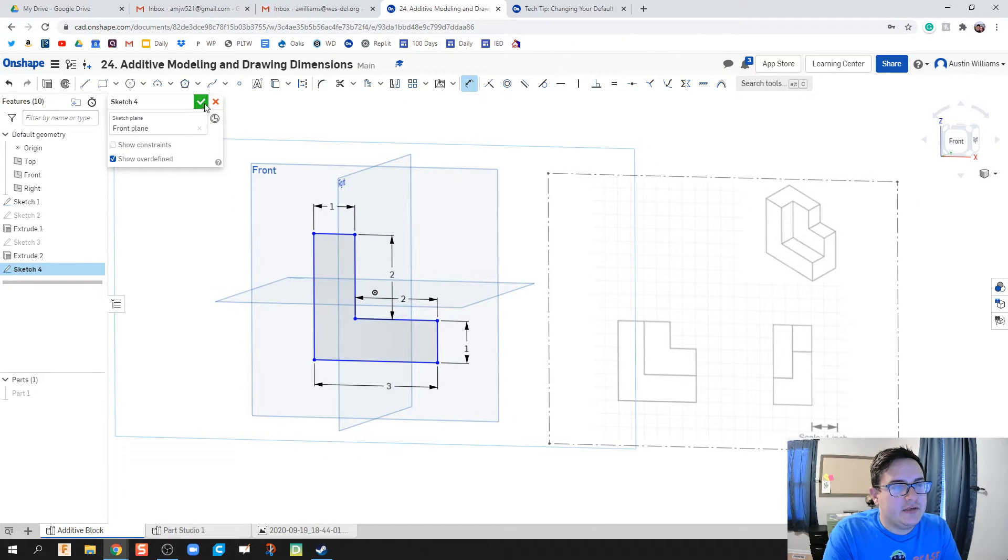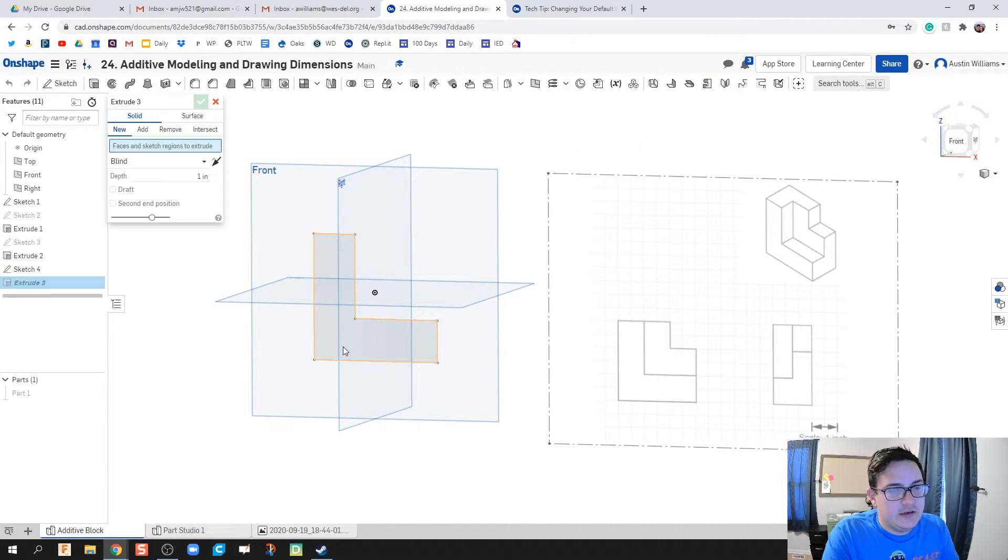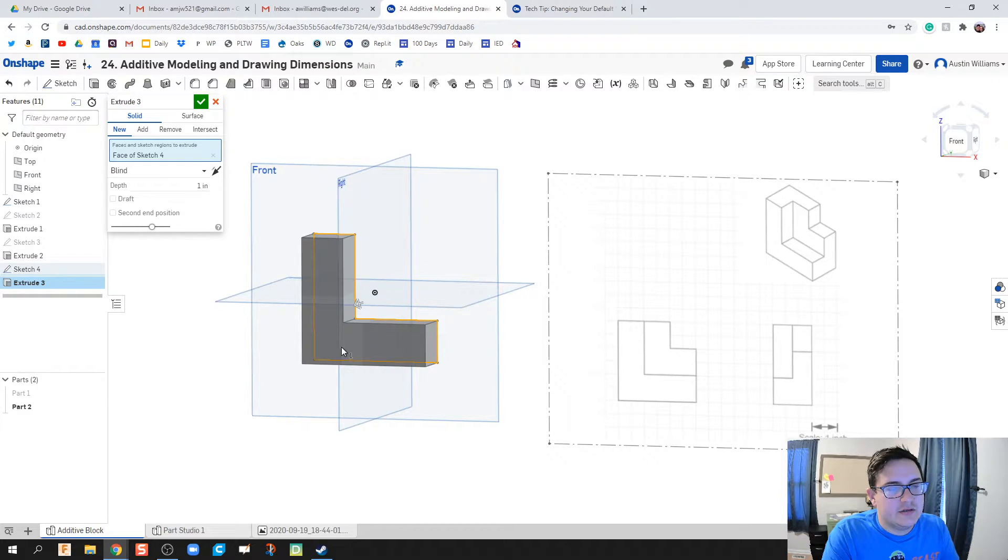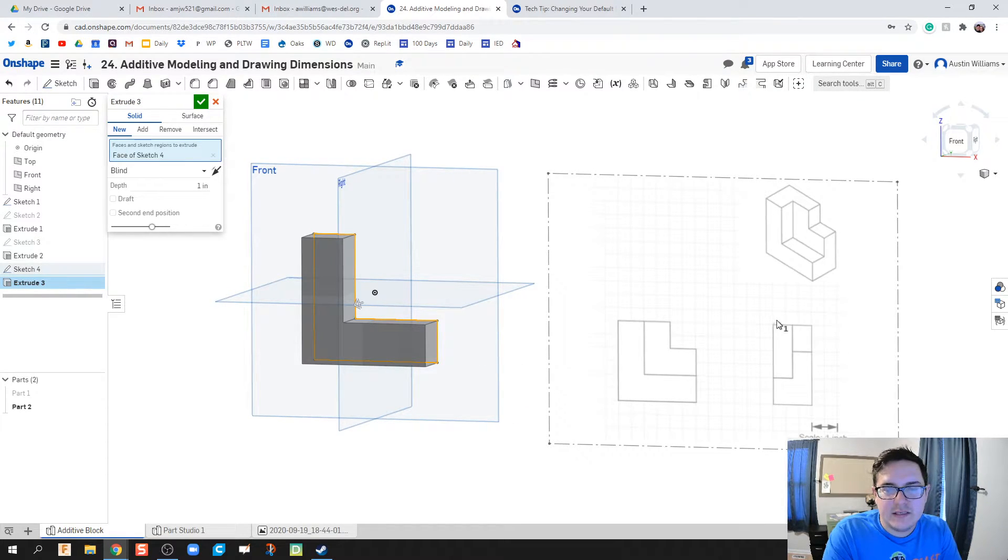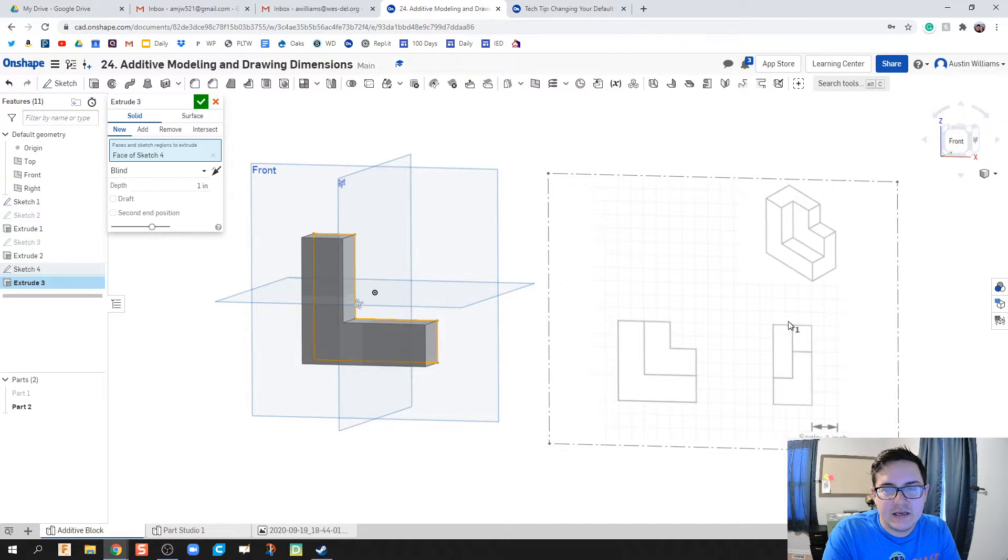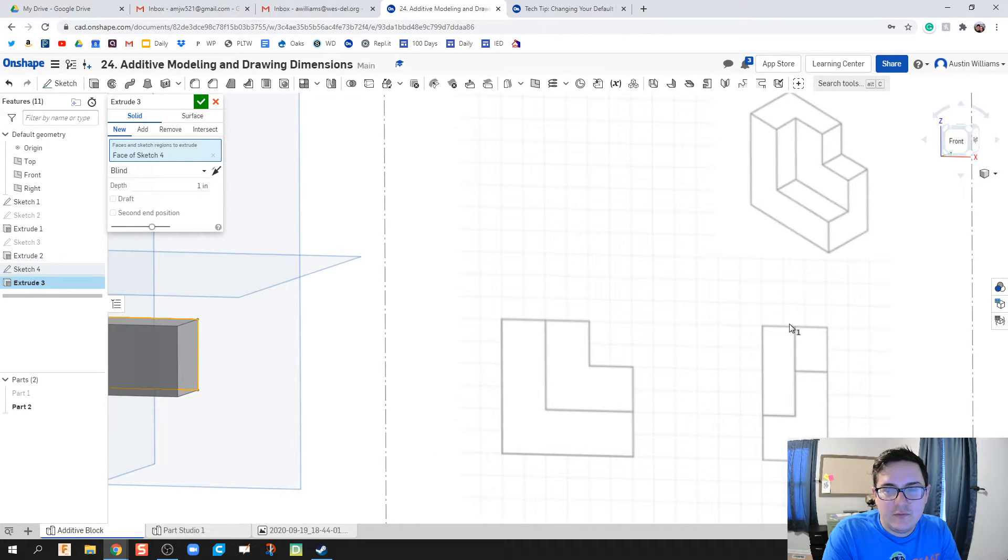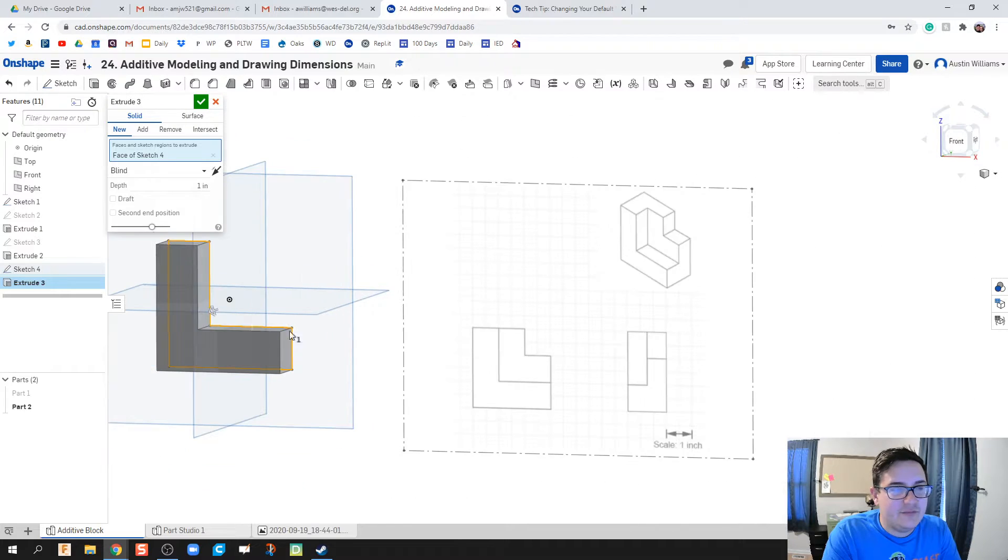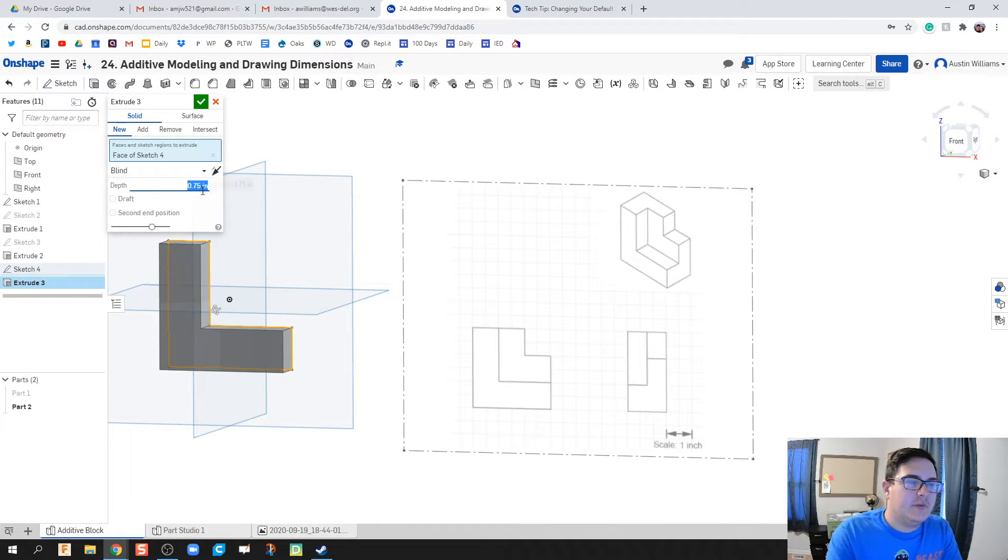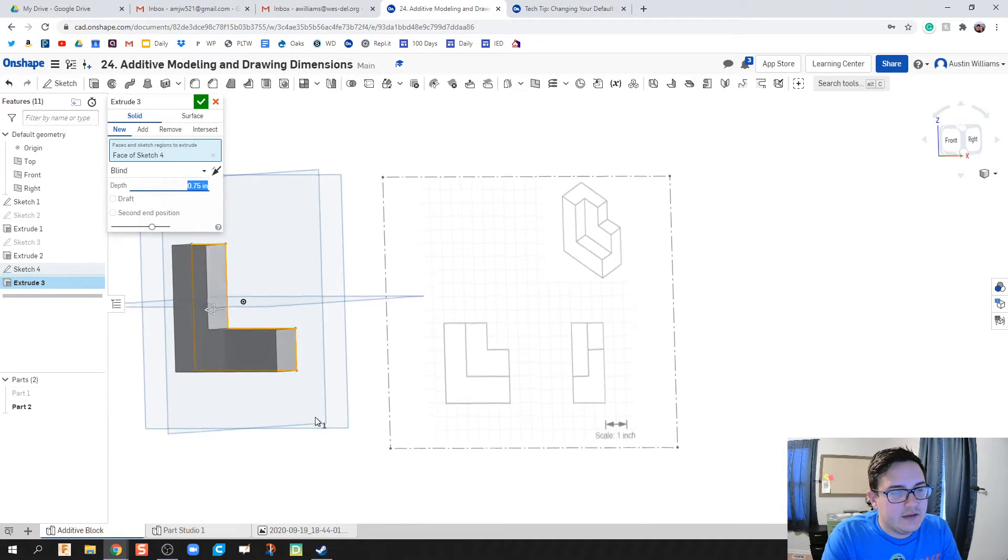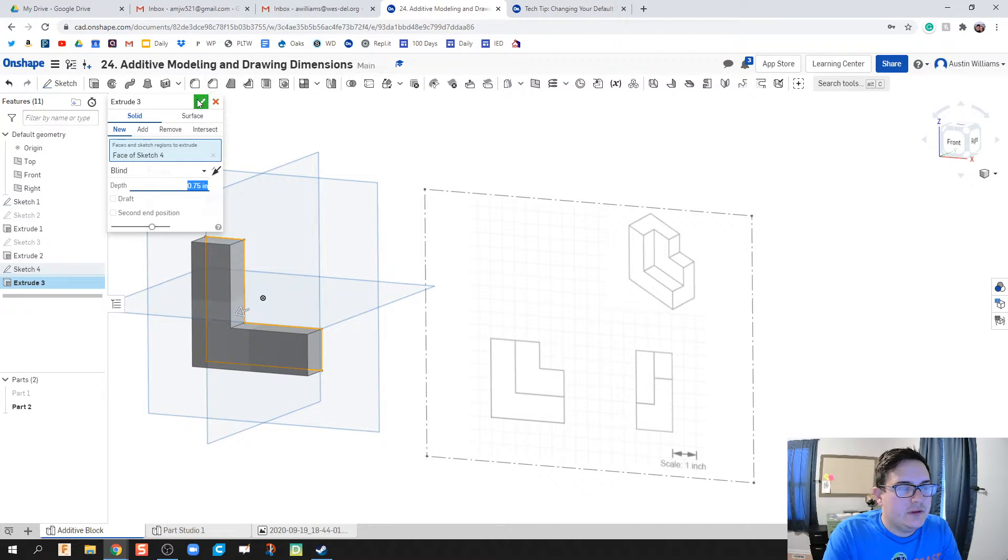I'm going to hit the green check mark and let's go ahead and extrude this forward. How far though? Well, I see my front L block here actually has a thickness of one and a half blocks, so the depth here is going to be three quarters of an inch.